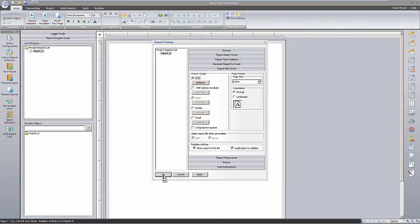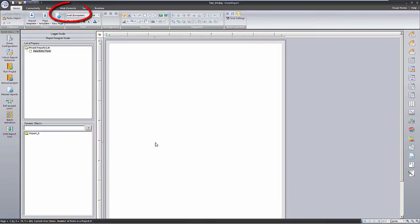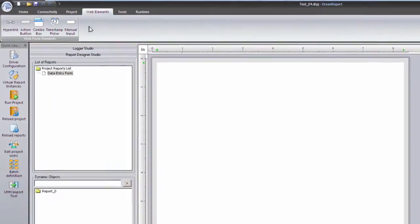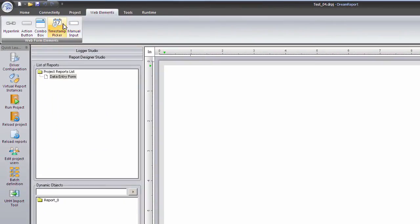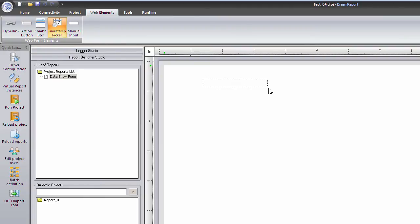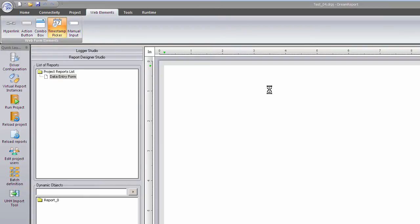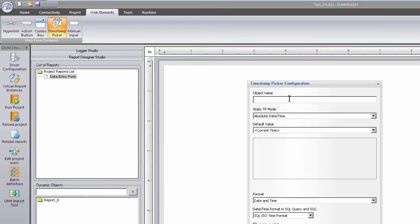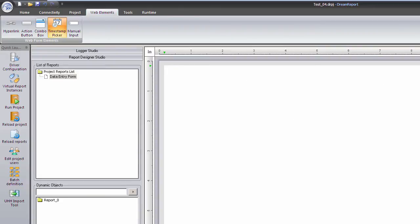From the Web Elements toolbar, I can now start selecting objects for the report. First, I'll place a date and time picker on the report, which we'll use for the timestamp to associate with the manual samples. I'll name the object so that I can reference it later on.